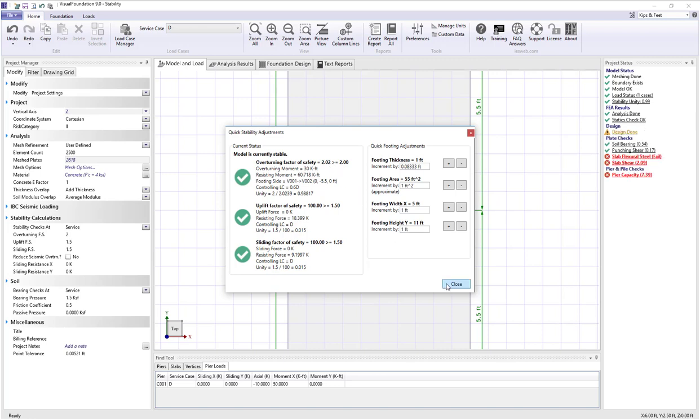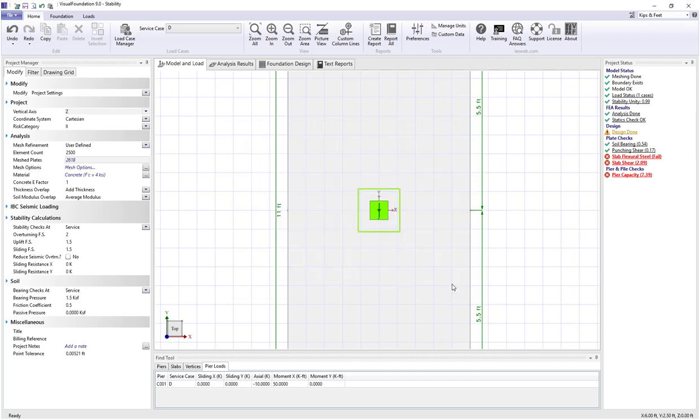So that's a quick way then to change foundation sizes to improve foundation stability.